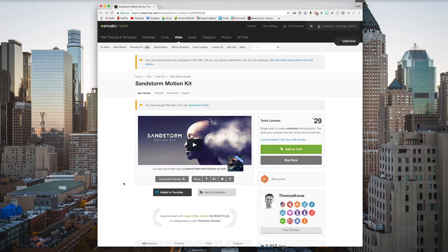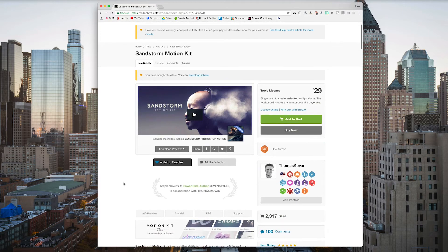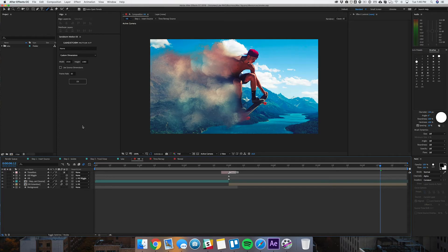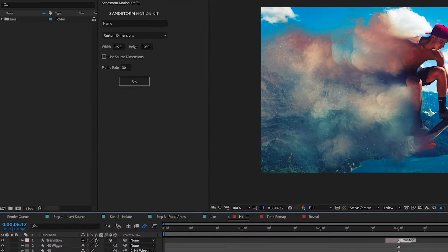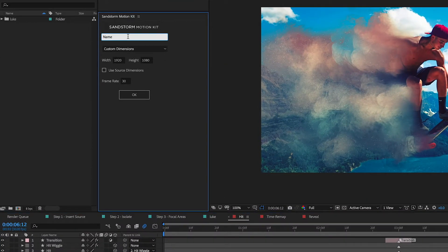The way we're going to accomplish this effect is by using a template called the Sandstorm Motion Kit. You can find this on videohive.net — I'll put a link in the description below. Once you've got it installed, you can add it to your workspace. It has a simple panel, and you want to create a name for the canvas you're going to be creating.